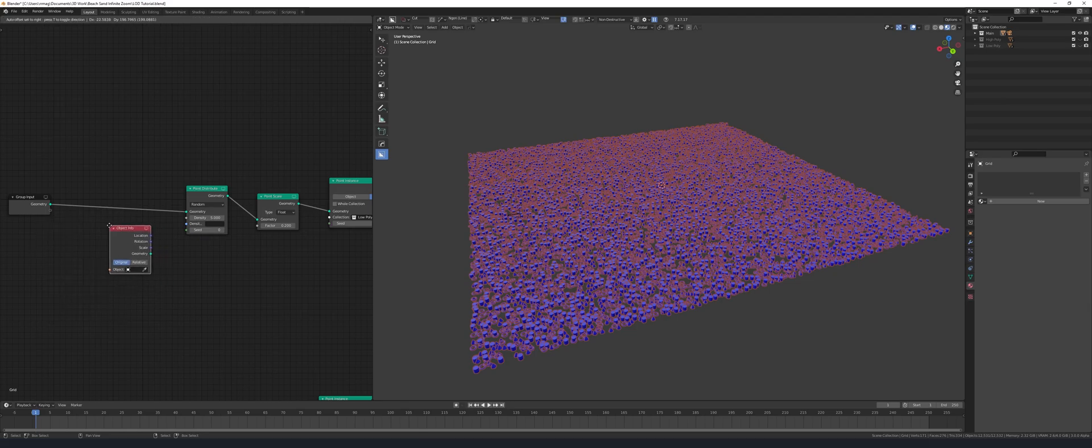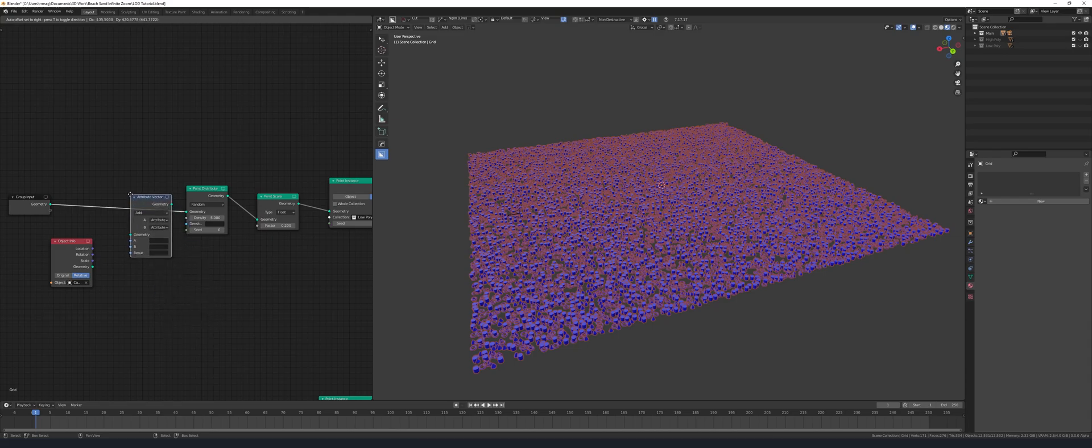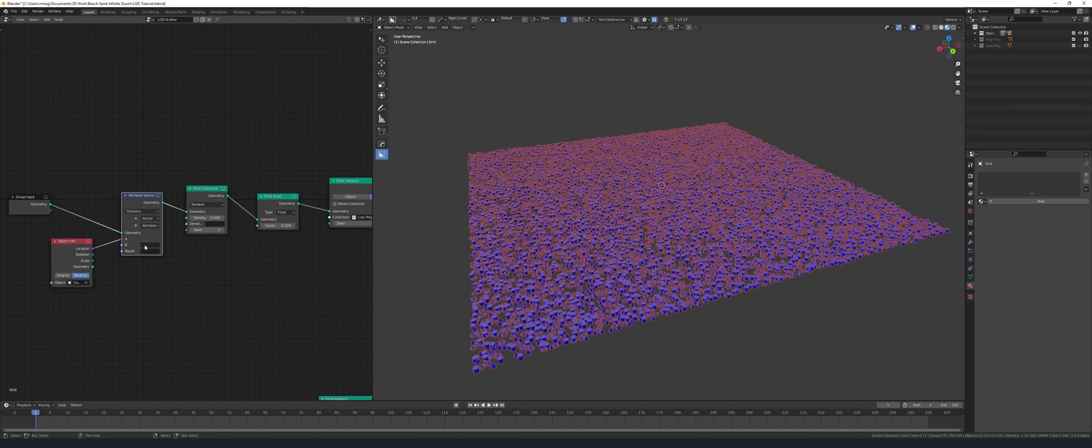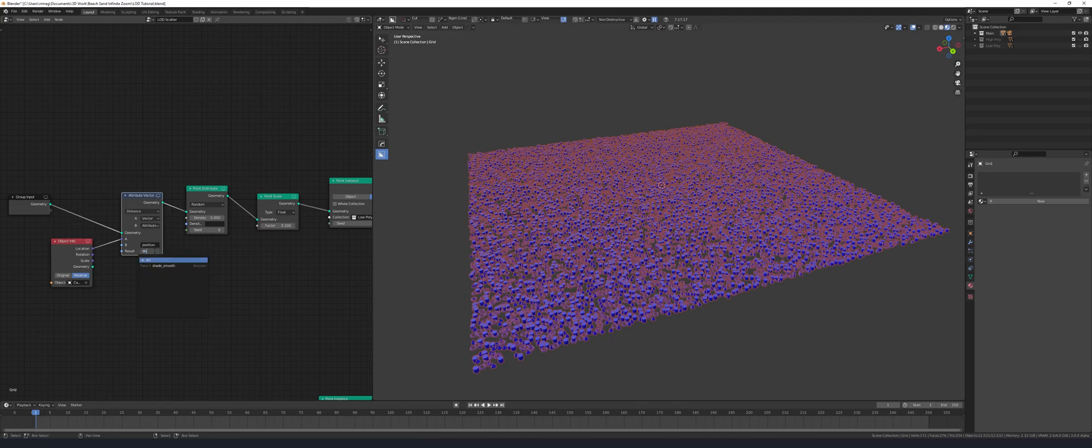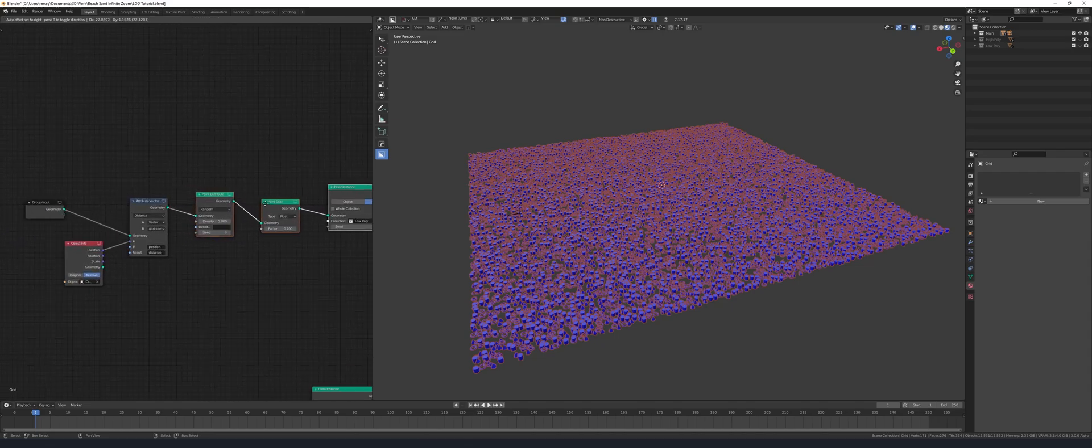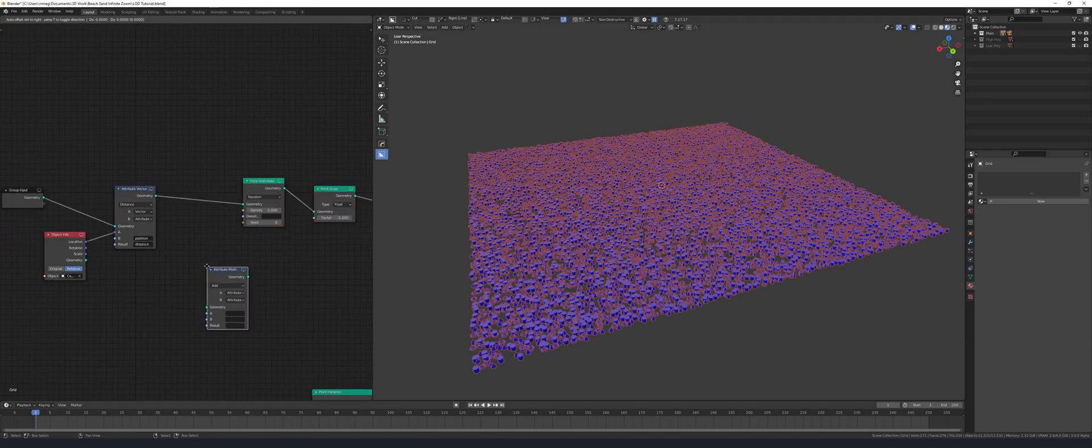At the beginning of the node tree add in an object info, set it to relative and select the camera. Next add an attribute vector math node, change it from add to distance and set A to vector and plug the object info location into A. Change B to position. In the result field type distance and that's going to create a new attribute. This is calculating the distance from the camera to the vertex points on the base mesh.